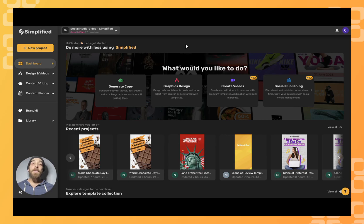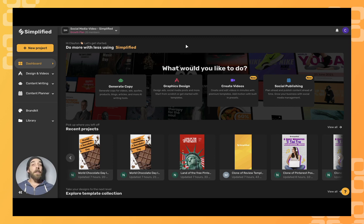Hey everybody, in this video I'm going to show you how to use the blog completer template using Simplified's AI assistant.